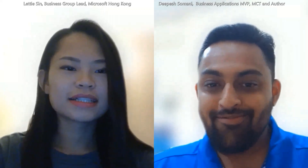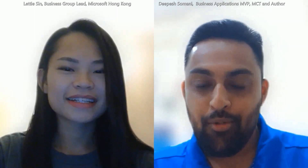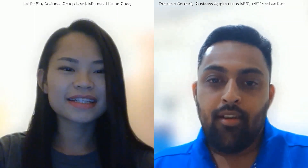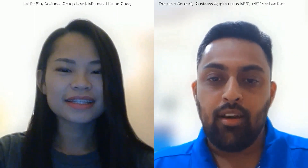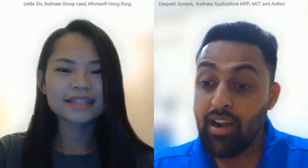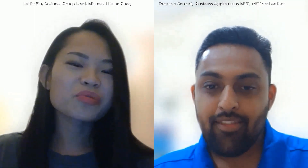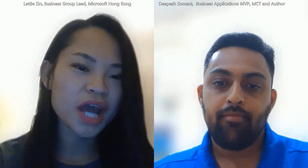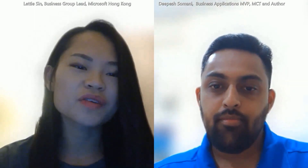Good morning, Leti. How are you doing? Good morning, thanks for having me. Thanks for your time. I know you are traveling, and I appreciate your dedication and commitment towards the community. So today we are going to discuss how to set up the community, how the term meetups would be set up, and how it's going to be useful for local Hong Kong partners as well as customers. Can you give a small introduction, Leti? Sure. I'm the business group lead for Dynamics 365 and Power Platform in Hong Kong. It's very exciting for me to set up the first D365 Champs event coming up in October.